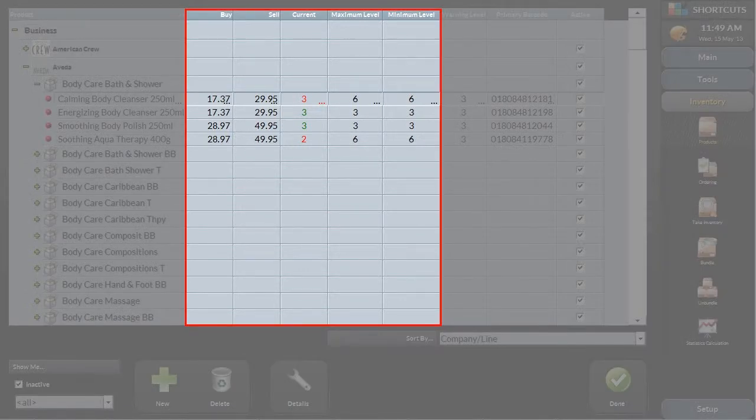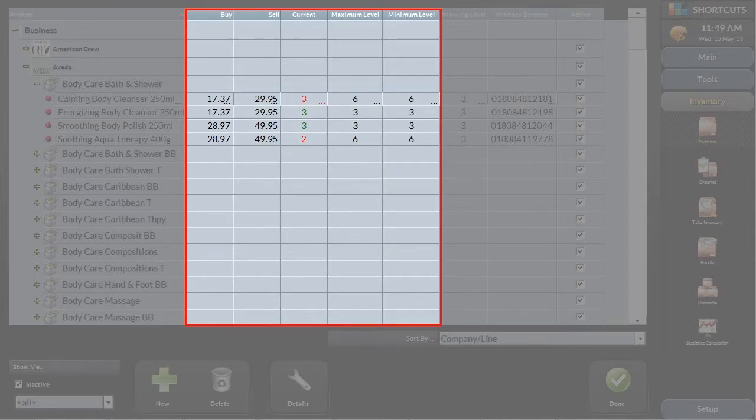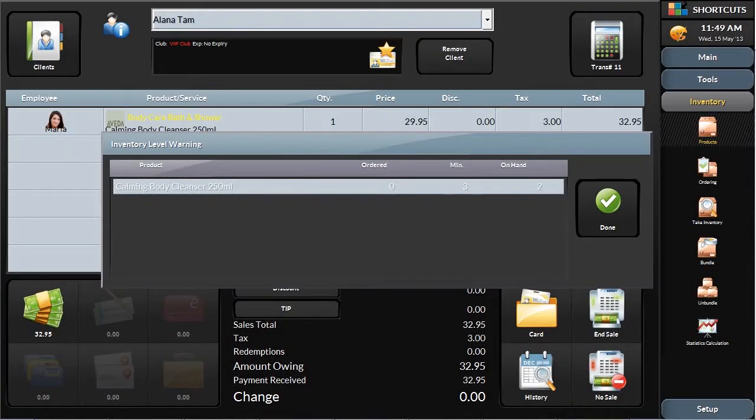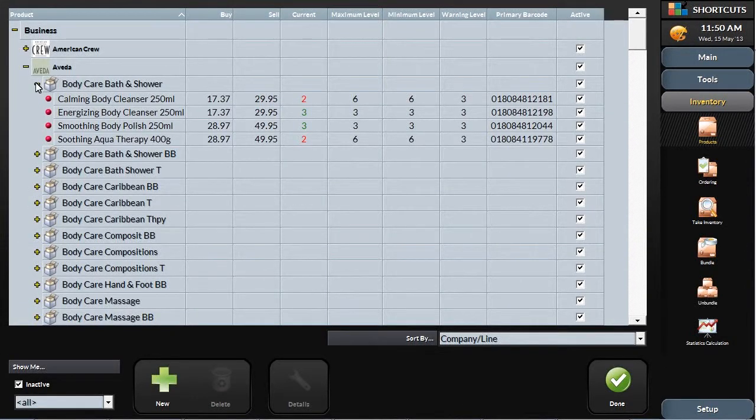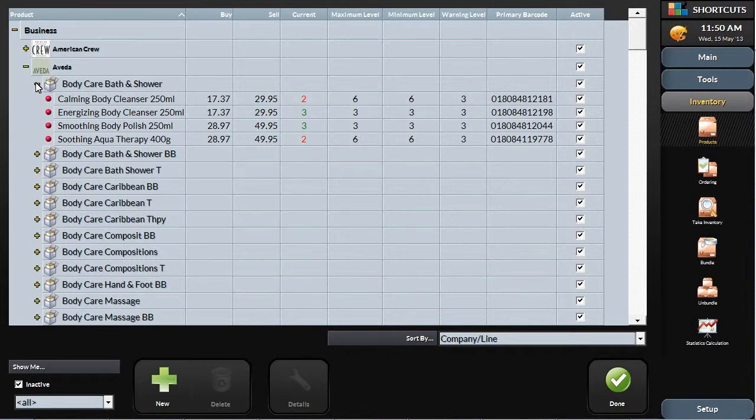The product database has all of the pertinent information required for managing inventory levels efficiently. For example, if you sell an item that takes the inventory below the warning level, it will prompt the front desk that you are running low and need to reorder. You may also choose to modify these levels during peak season when stock turns faster.